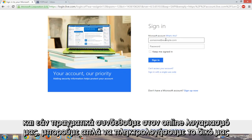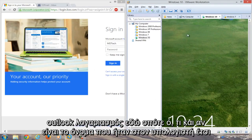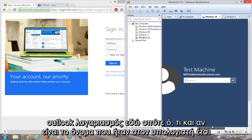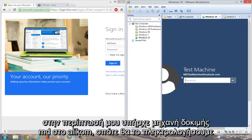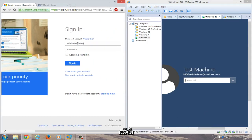And if we actually try logging into our online account, we can just type in our Outlook account here. So whatever the name is that was on the computer. In my case, it was mdtestmachine@outlook.com. So we'll just type that in over here.